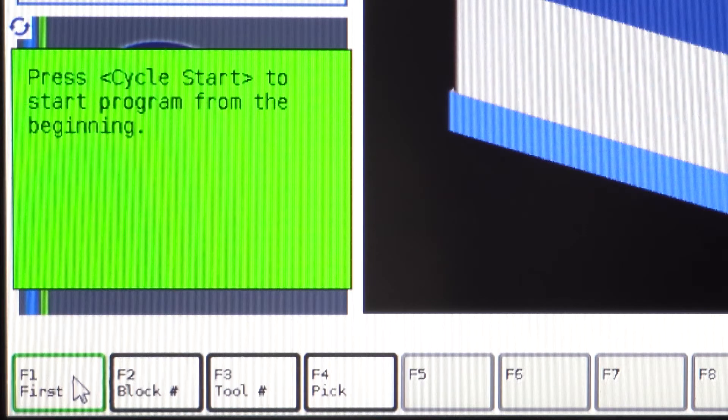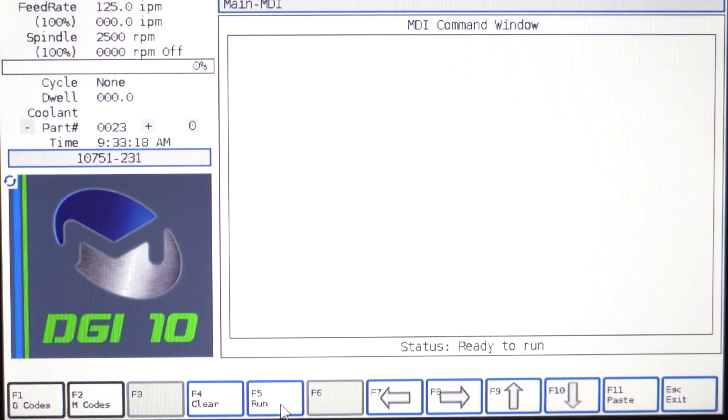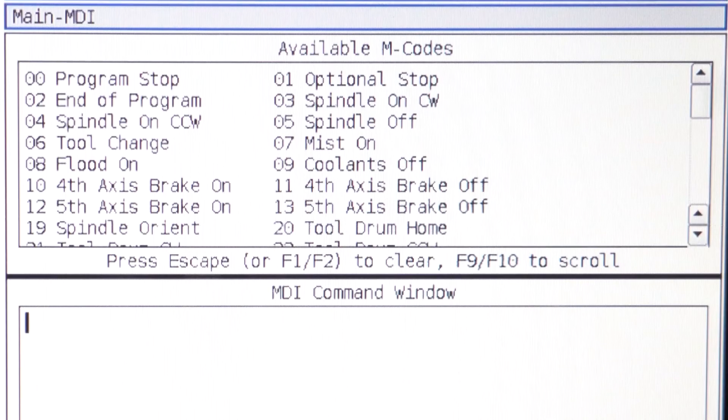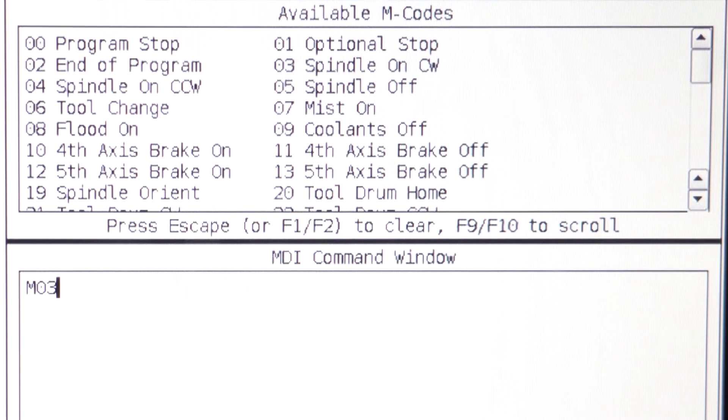F5 MDI: this allows you to use G or M codes to enter single or multiple commands.